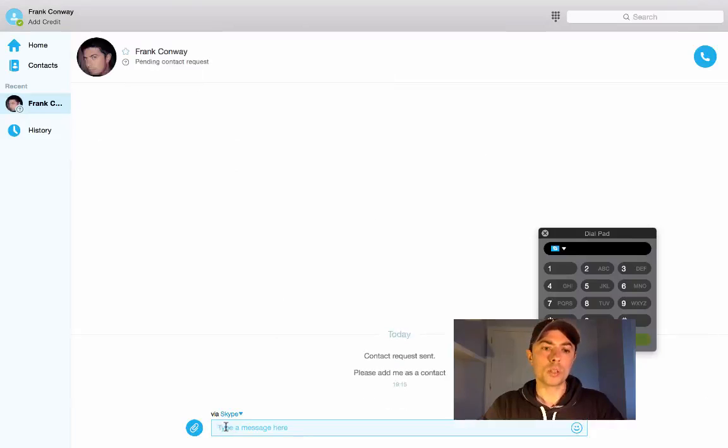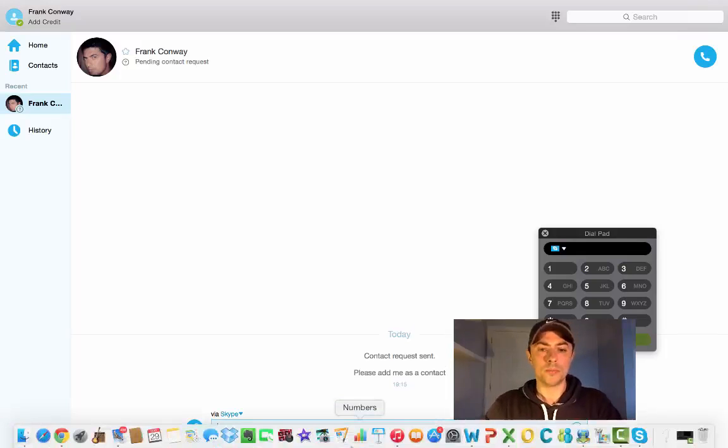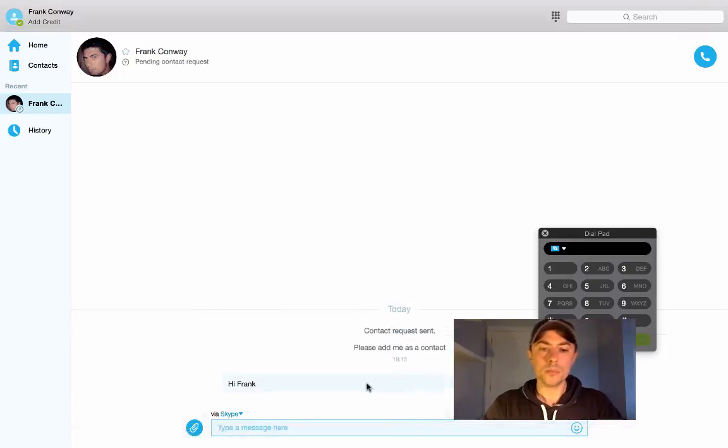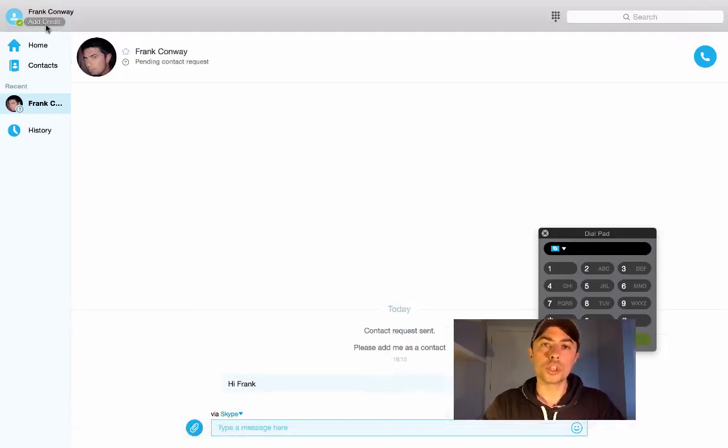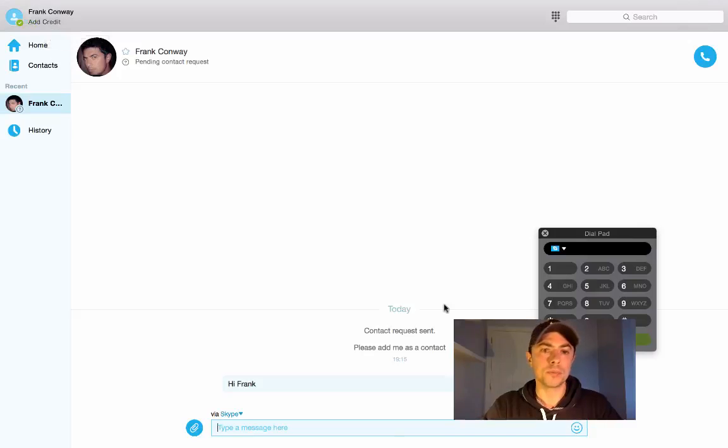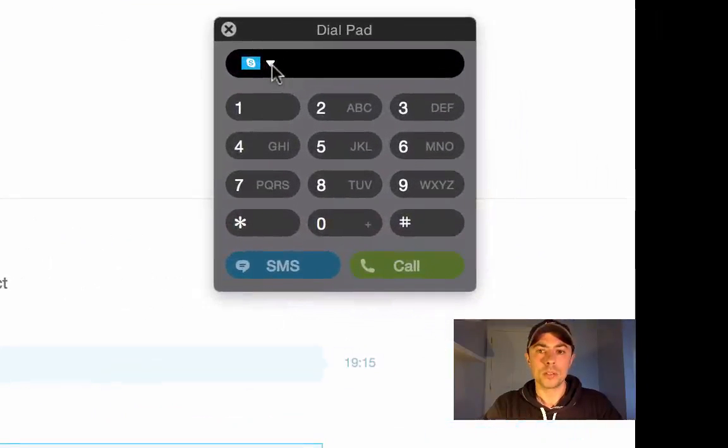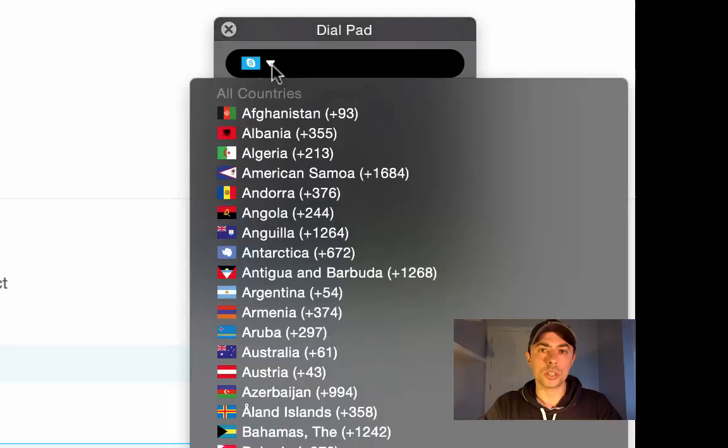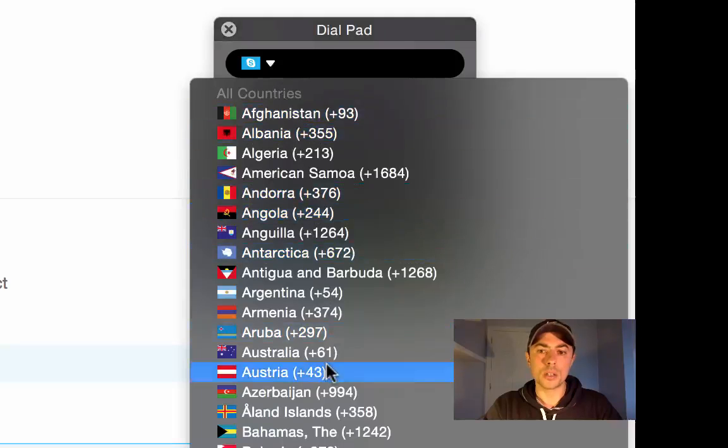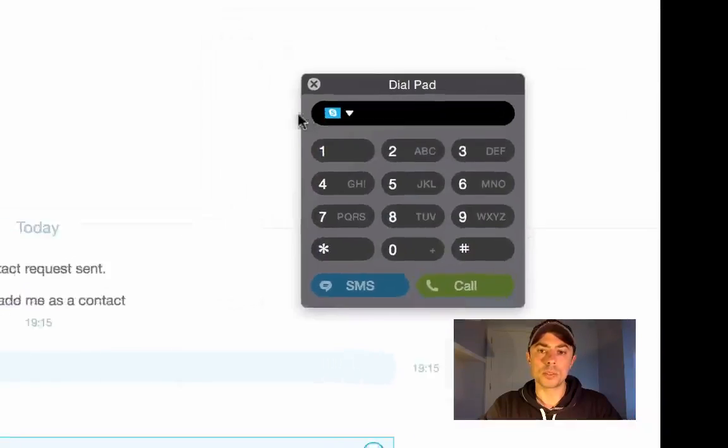We could also type in SMS, and again these are all free. So there's no need to add credit onto your Skype account unless you're going to be calling other numbers like mobiles or landlines. And there's also a direct international directory code in which we can call any country. Again, you need Skype credit for this.